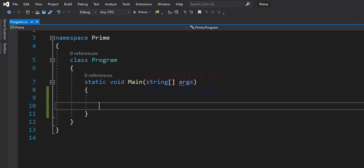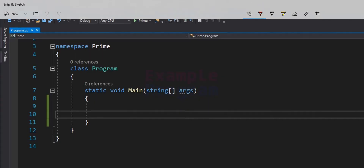Now what exactly is a prime number? A prime number is a natural number greater than 1 which has only two factors. In other words, a prime number is a natural number greater than 1 which is completely divisible only by 1 and the number itself.